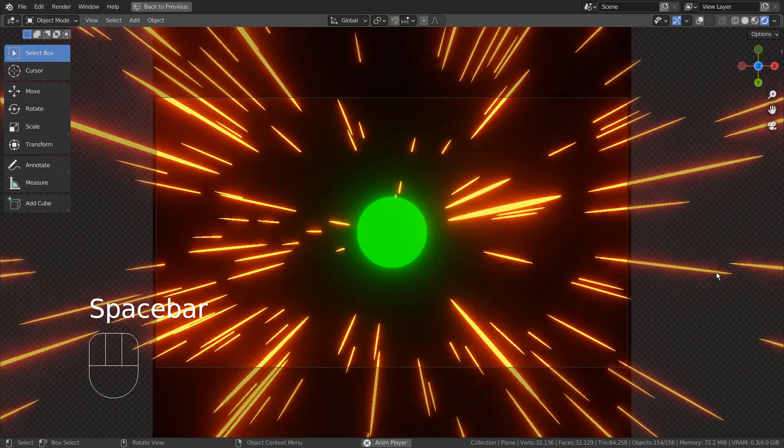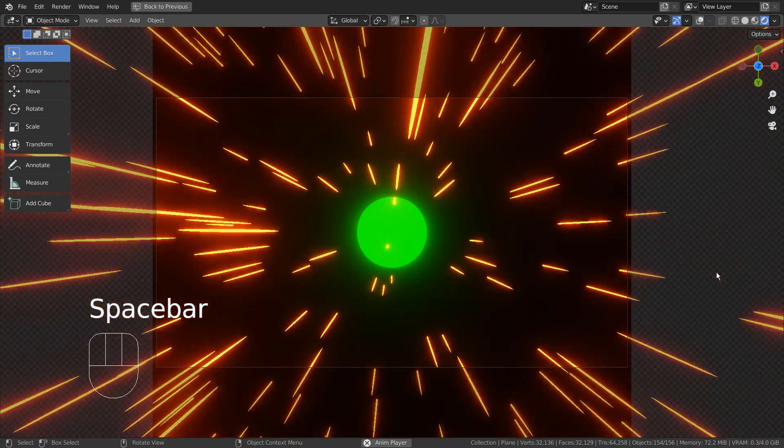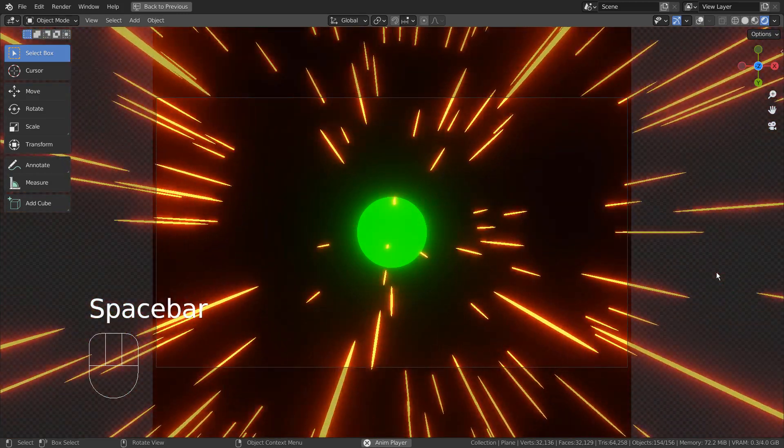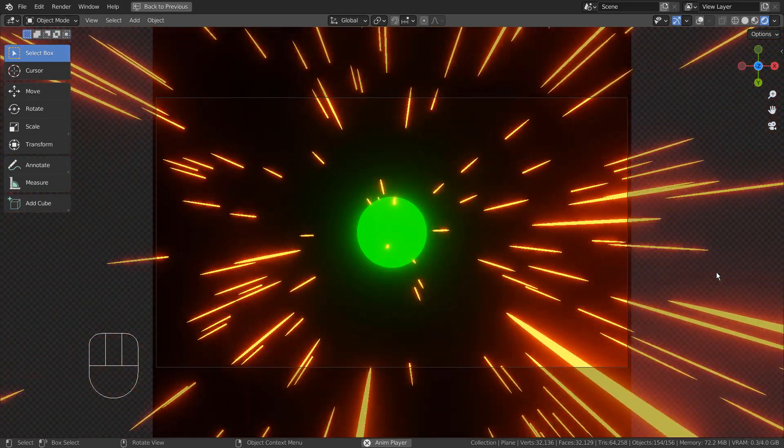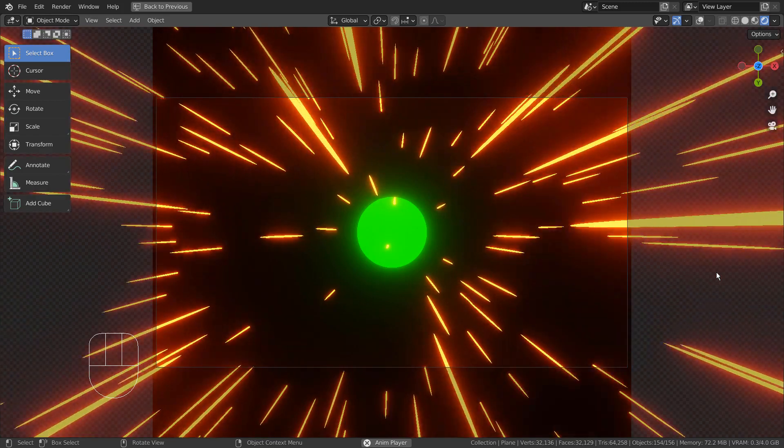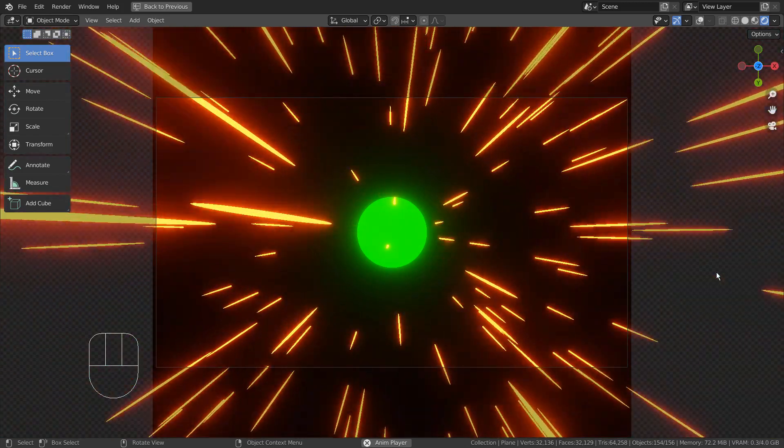In this tutorial, I'll show you how to create this light travel effect animation by using the Particle Emitter's Die On Hit feature.